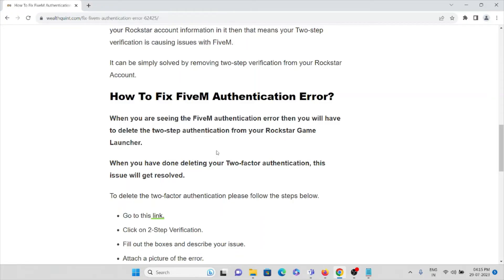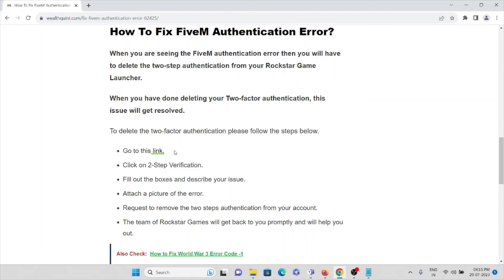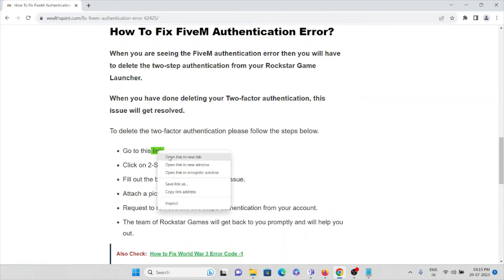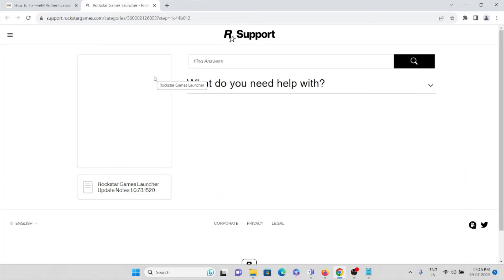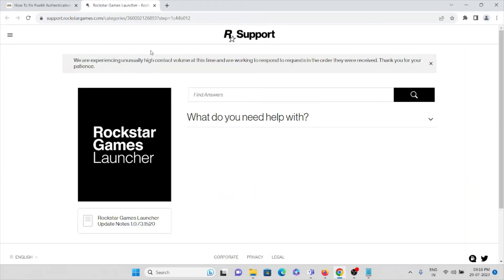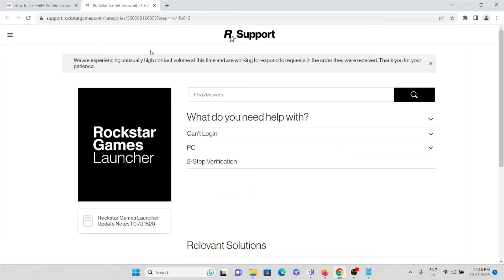I advise you to never turn on two-step authentication from your Rockstar Game Launcher. If you have already enabled it, I will show you how you can delete the two-factor authentication. Go to this website: support.rockstar.com.